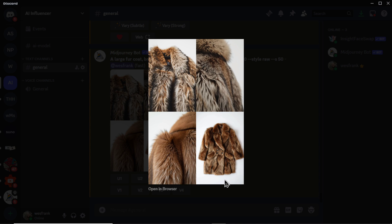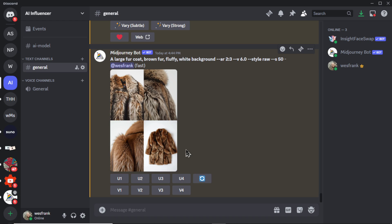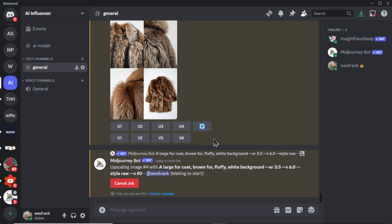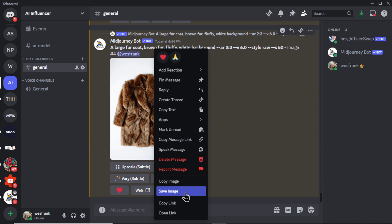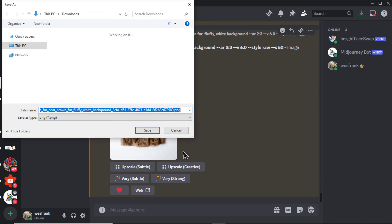So keep generating until you get that. We want the full coat, white background. That will make it easier for us to remove the background, make it transparent so we can blend the two images. It's an easy choice here. Upscale number four. I'm going to right click and save the image to my computer.